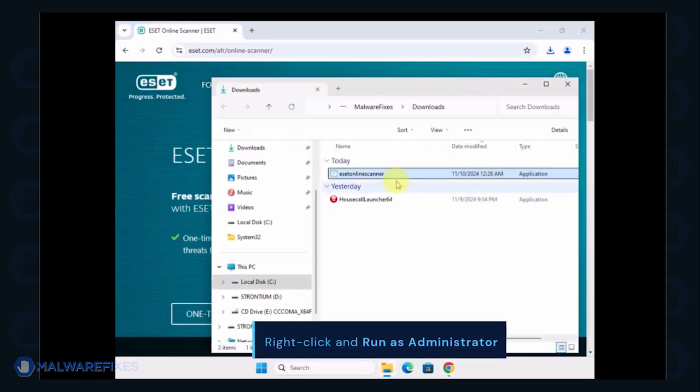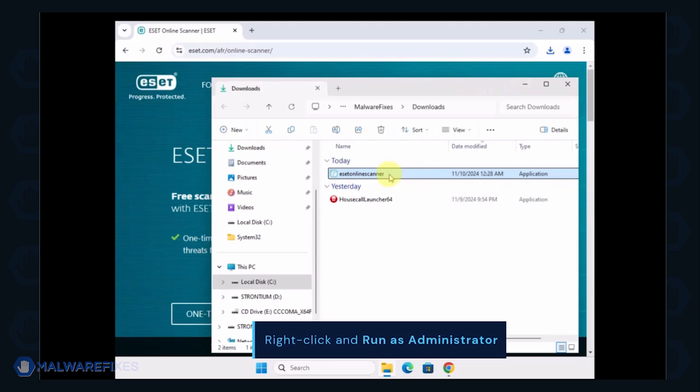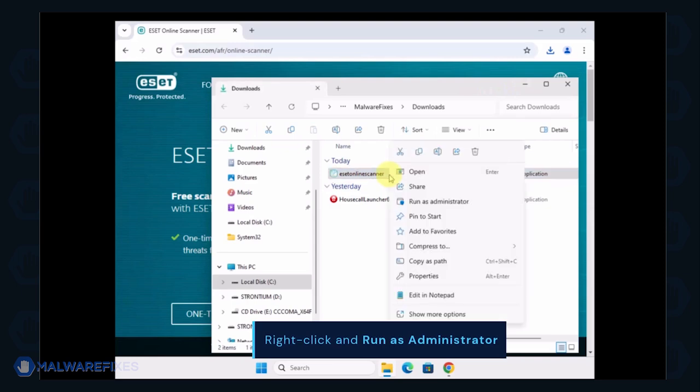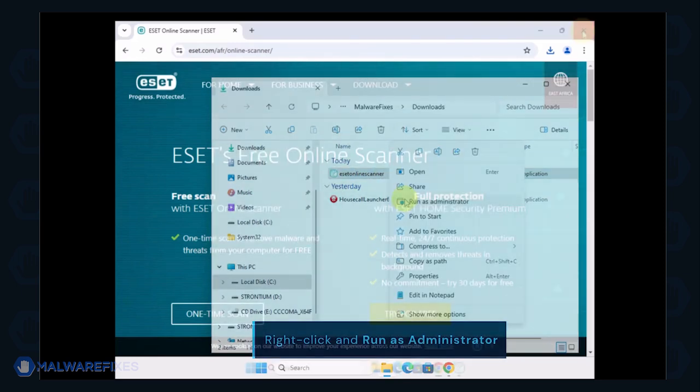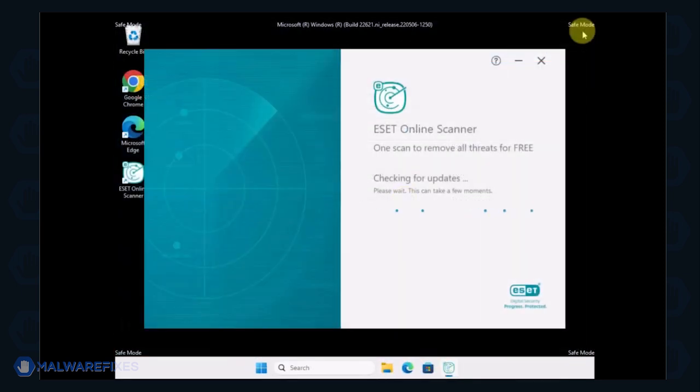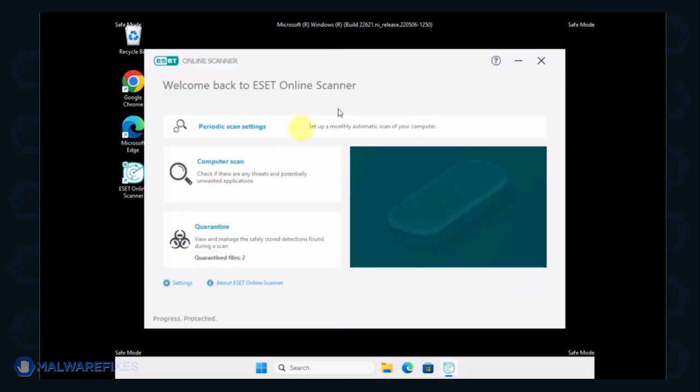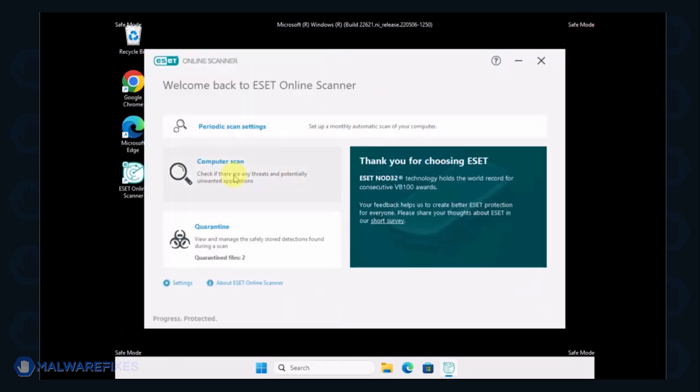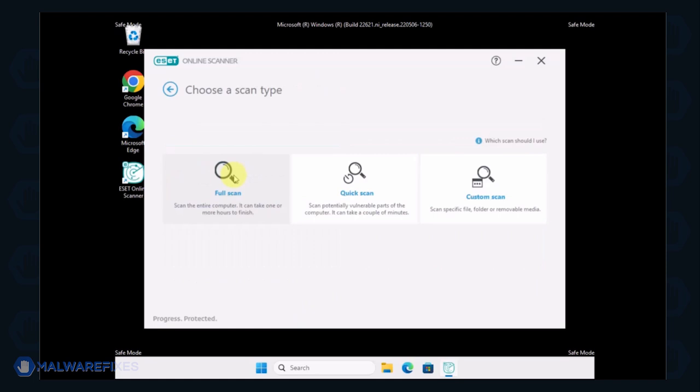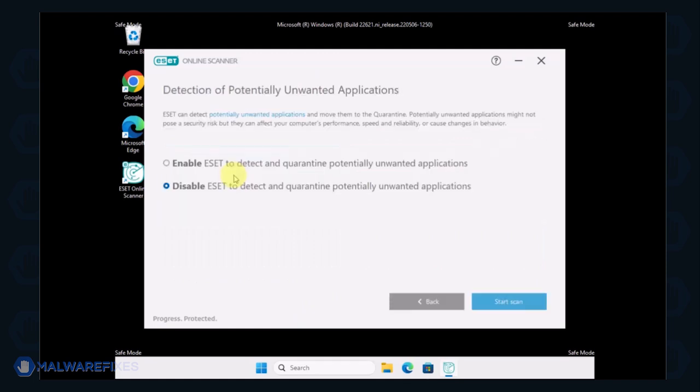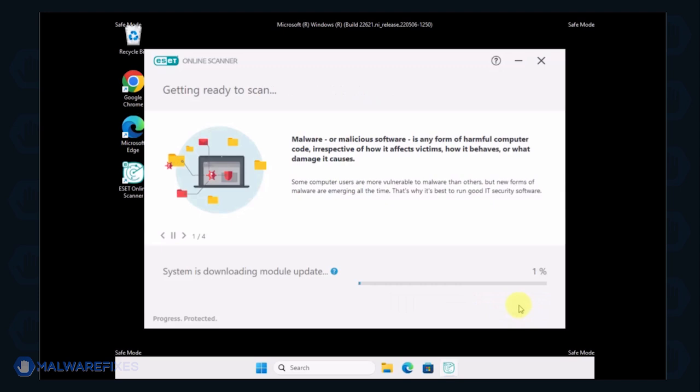Locate the downloaded file and right-click on it, then select Run as Administrator. On the ESET Online Scanner interface, click on Computer Scan. Next, select the Full Scan option. Lastly, click on Start Scan to begin checking the computer.